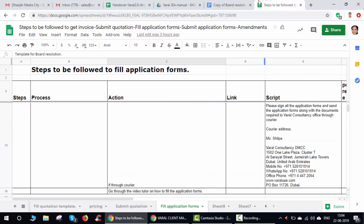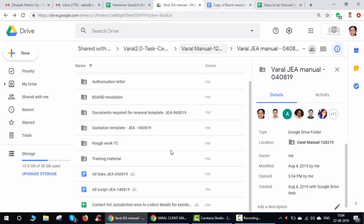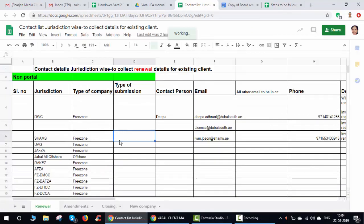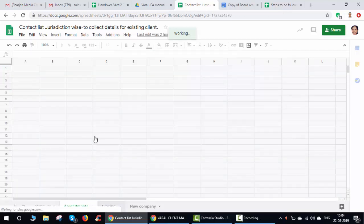Once all documents are submitted, PS will send them to the client, the client will sign them and send back. The client will send either via email — in which case you can submit directly in the portal — or via courier, in which case Varal will handle the physical submission and collection. For portal submissions, you log in and get all the details there. Let's go through the RAKICC portal as an example.